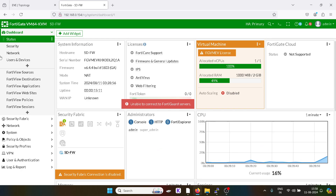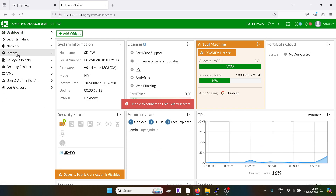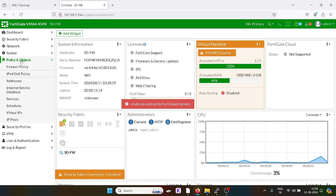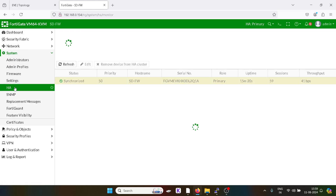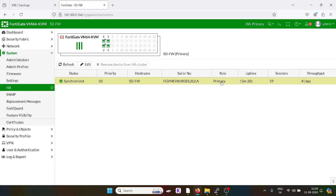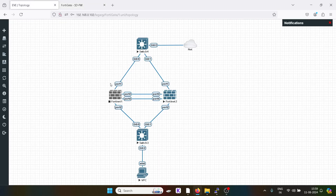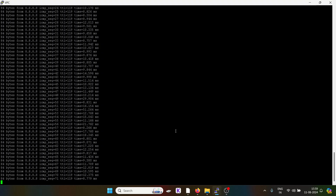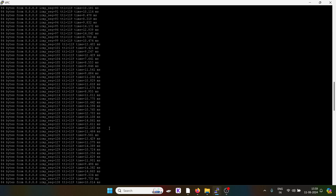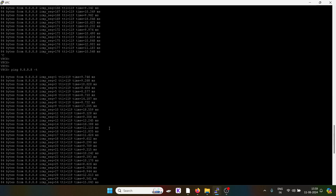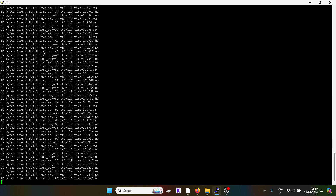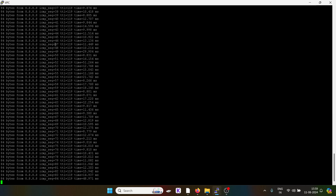The secondary firewall is now in the primary role. Checking on the system — it shows synchronized and the role is primary. I will now bring this firewall back up. Our goal has been achieved. Ping has started from over here — I shut down the firewall and there is not even one single packet drop.